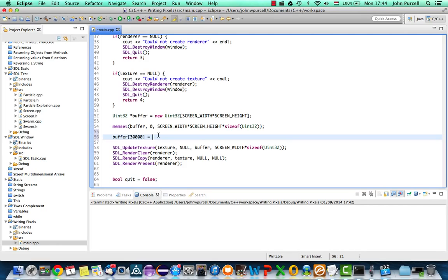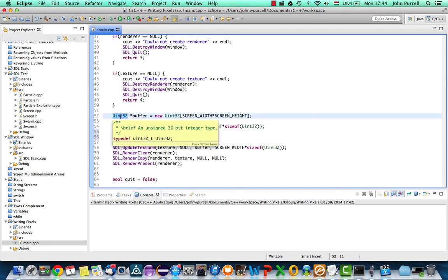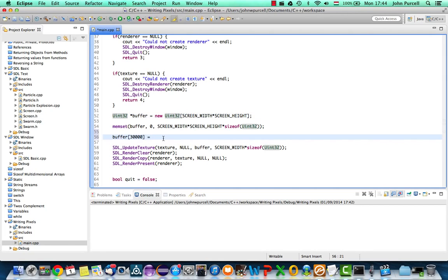So what we do is we pack all those four values, those four bytes, into a single 32-bit integer type. Now if we were to try to write this out in decimal, it would not be easy to understand what's going on. But if we write it in hexadecimal, as you'll see, it's a lot easier.